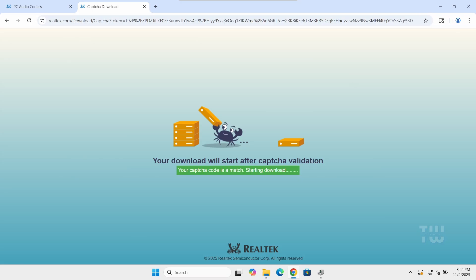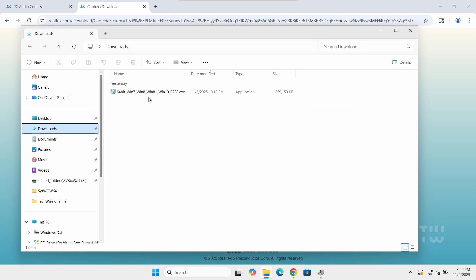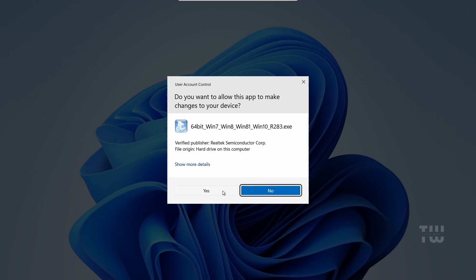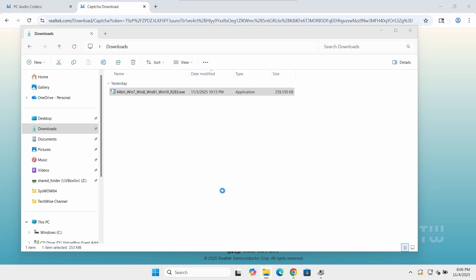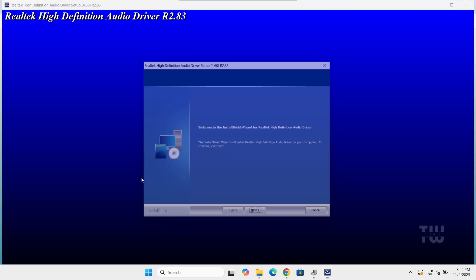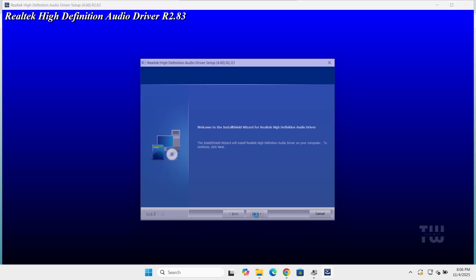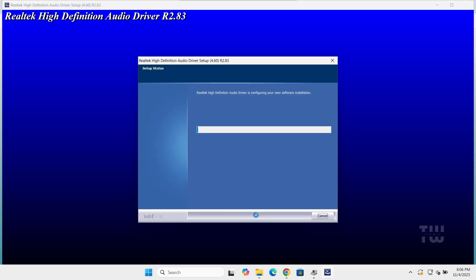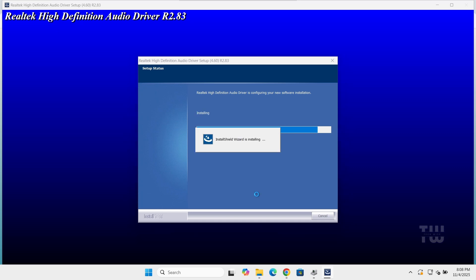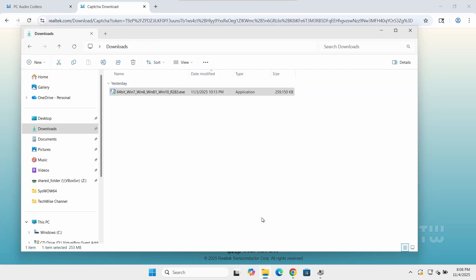Once it's downloaded, double-click on the setup file and follow the on-screen instructions. Just keep clicking Next until it's done. When it's finished, it may ask you to restart your computer, so go ahead and do that.